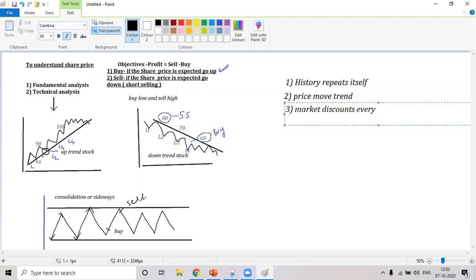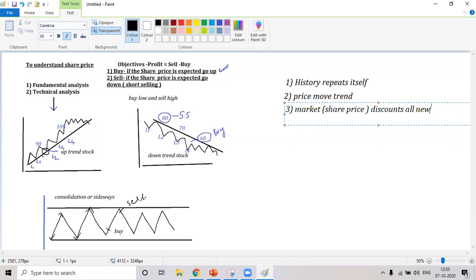The third condition we follow in technical analysis is: the market discounts everything. That means the share price discounts all the news. The person trying to sell the share knows what has happened in the past and what is going to happen in the future. Buying on news doesn't make sense — if Reliance Jio signs an agreement with Amazon and you go try to buy, the price won't go up because the seller has already factored in that news. Instead: buy on rumor, sell on news.